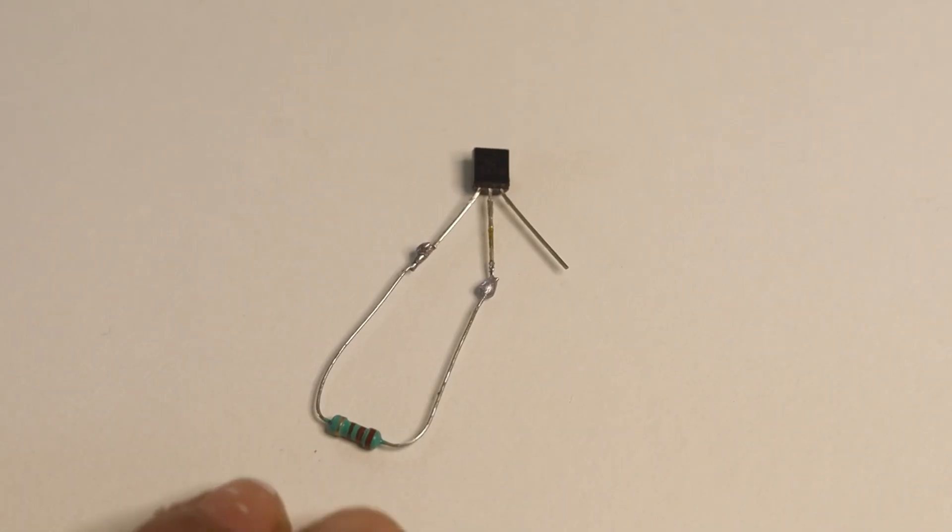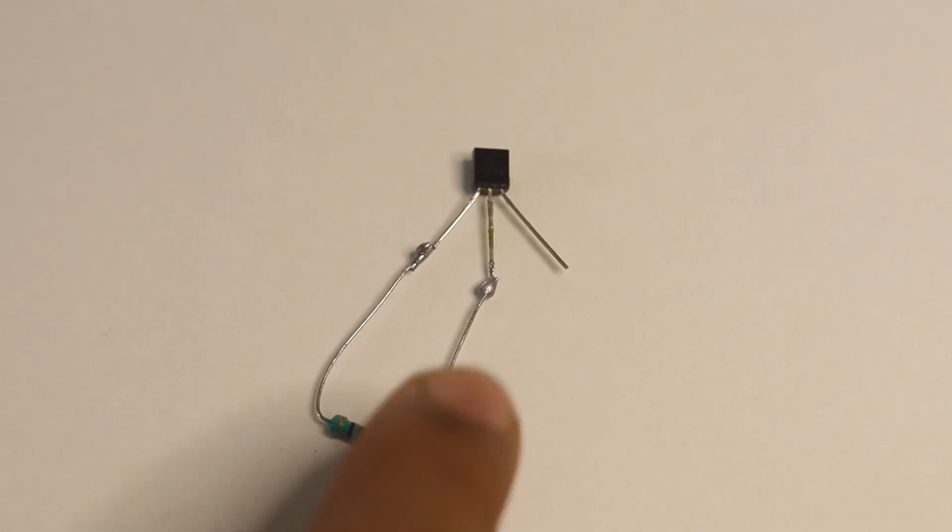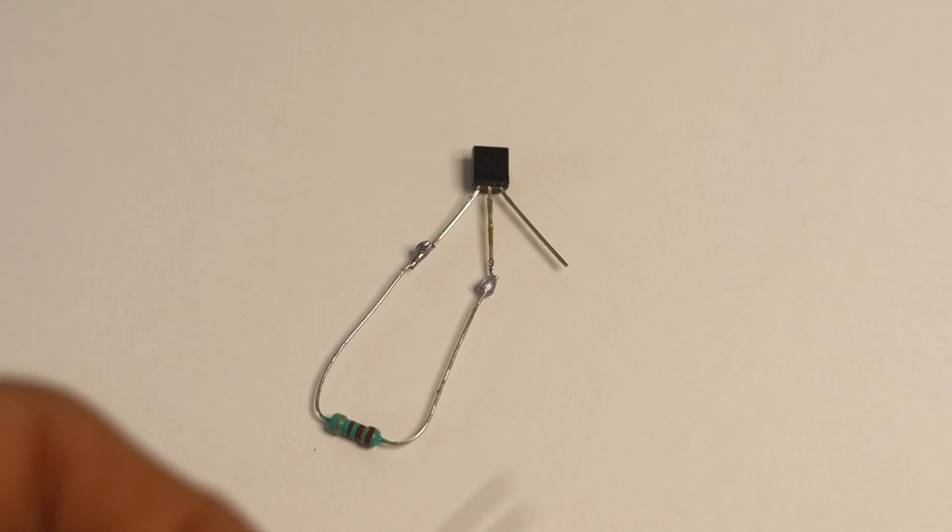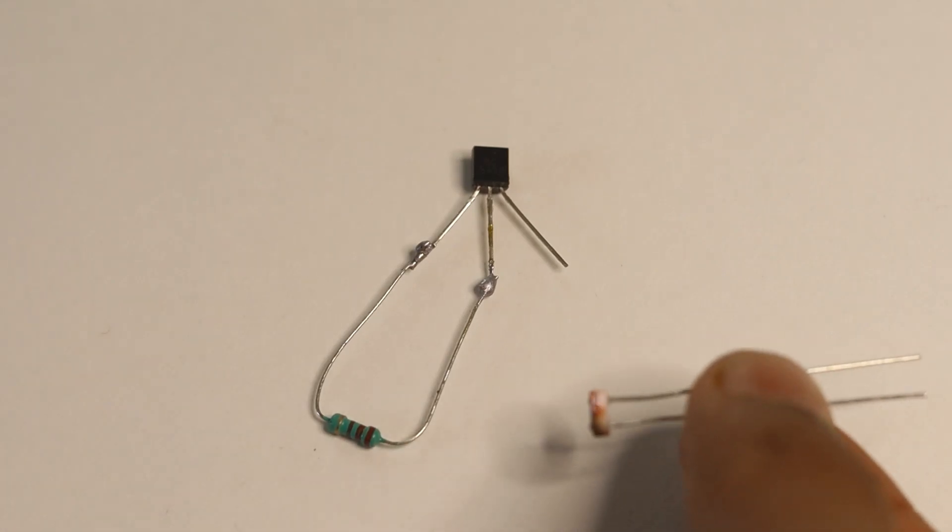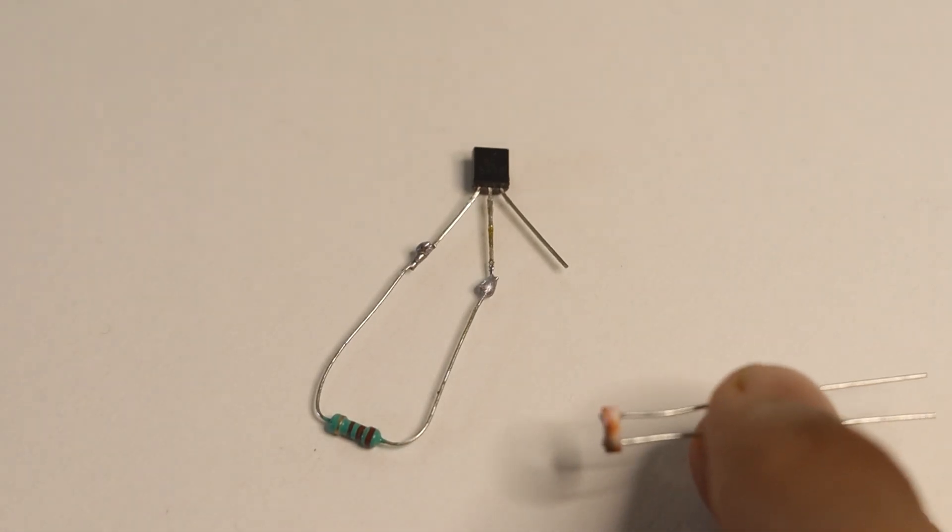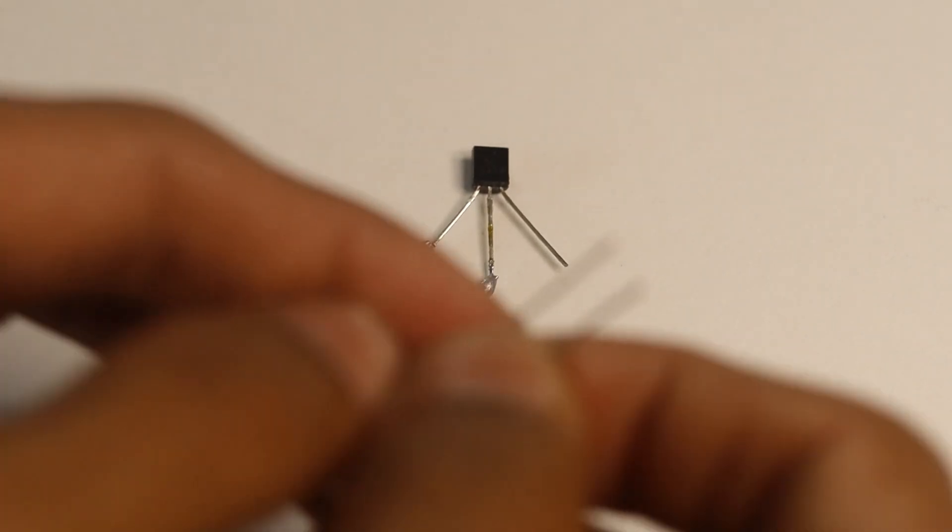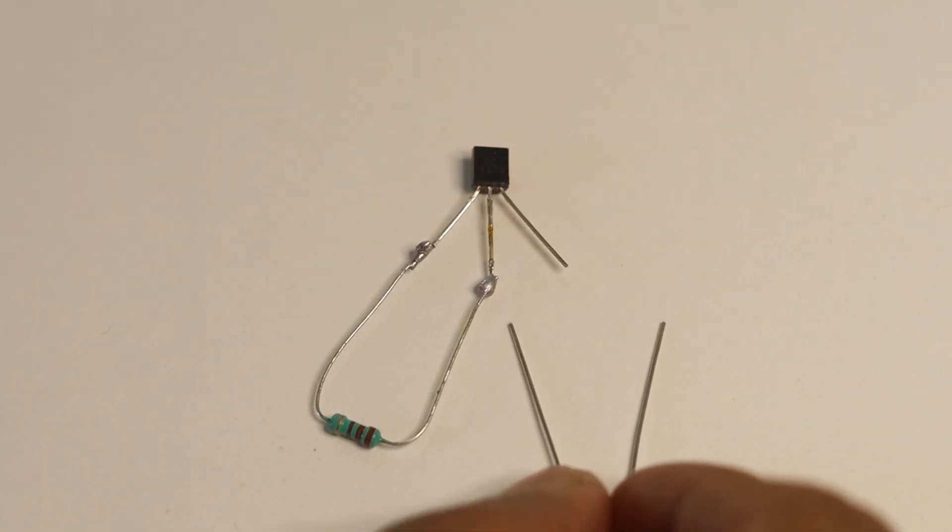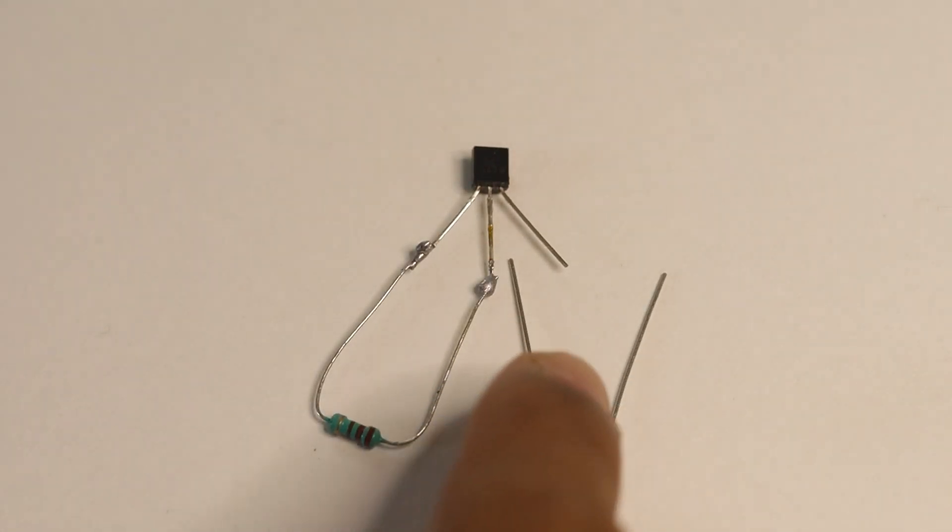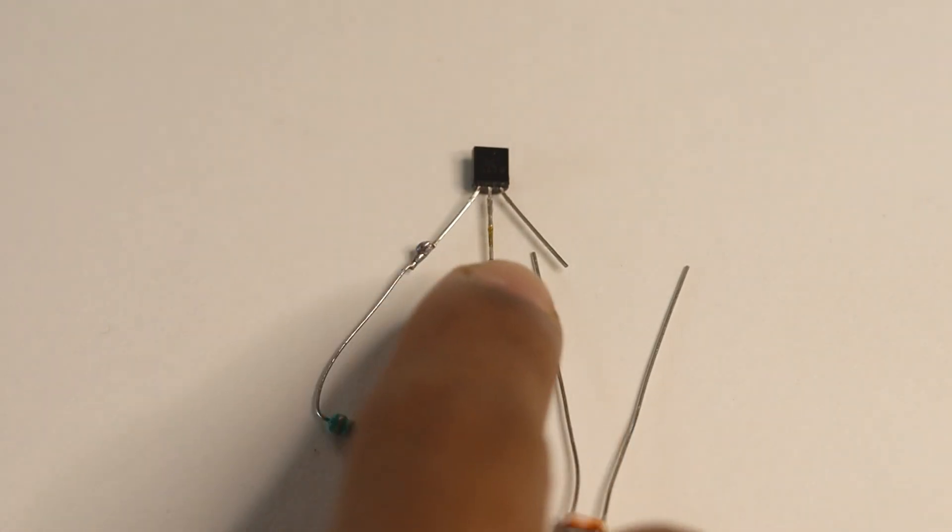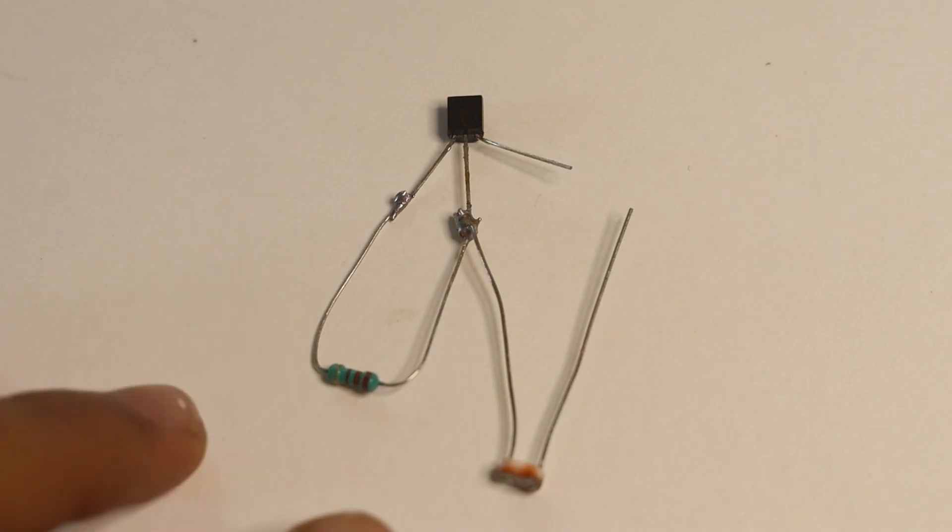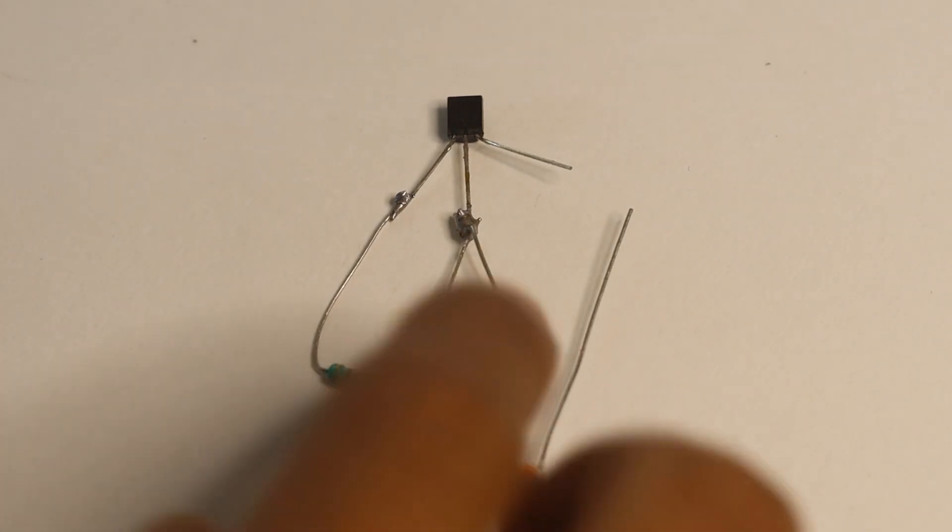Now I have soldered the resistor to the transistor. The next step is to take your LDR, light-dependent resistor, and connect one side of the LDR to the base. You can see I have connected the LDR.